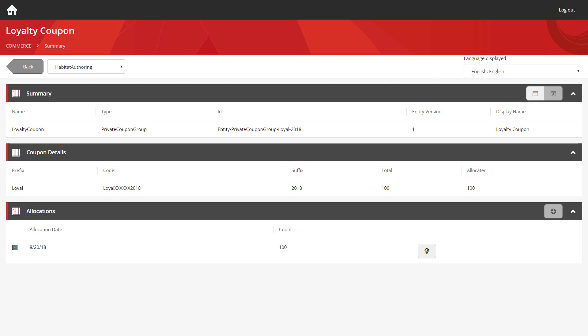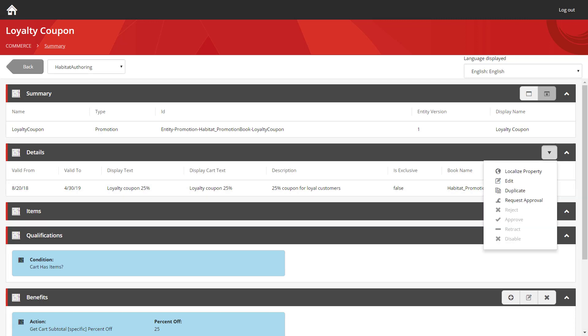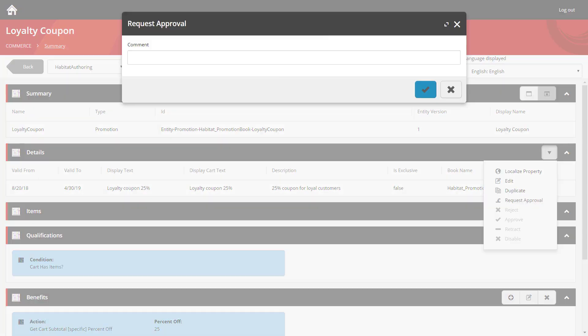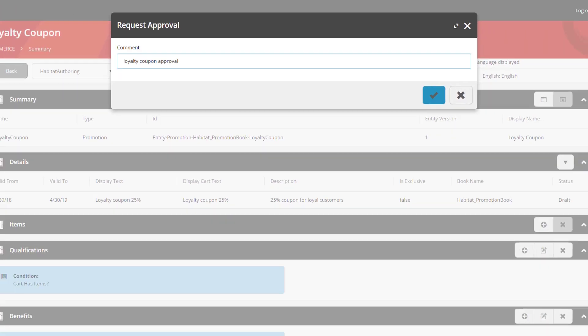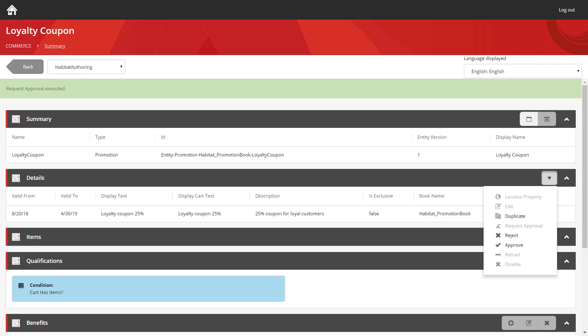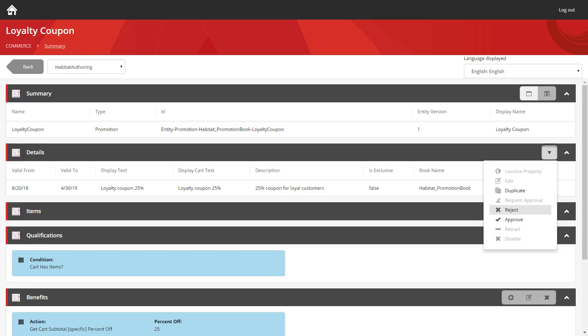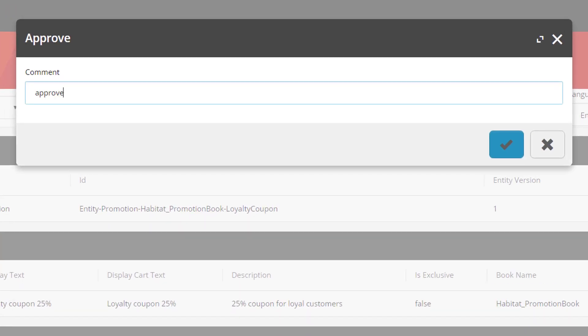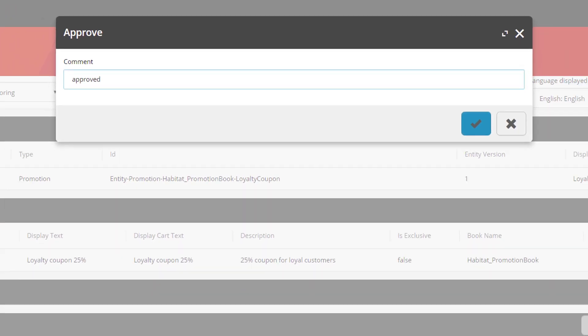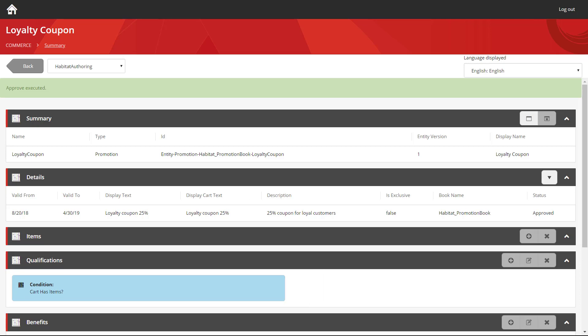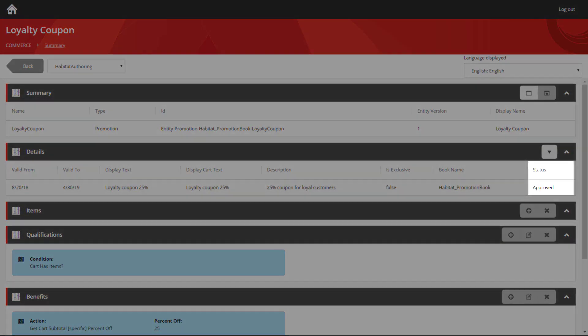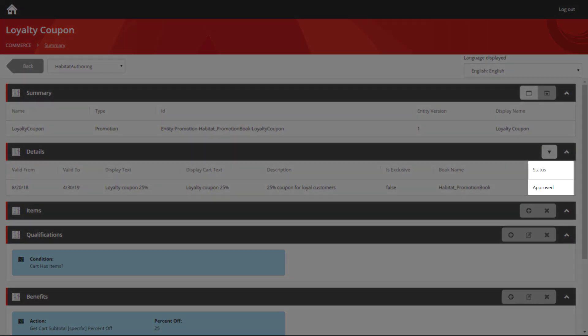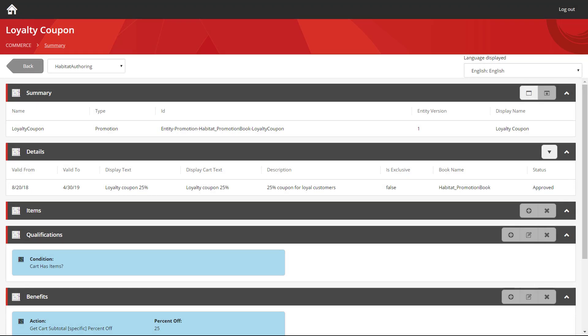So the last thing we need to do to set all this up is to go back and approve it. So if we go back to the coupon itself, we can request approval. We can approve it. And now we can see its status has switched to approved. All those private coupons are now active, and you can hand those out to your loyal customers, giving them 25% off when they shop with you again.